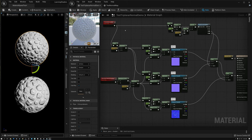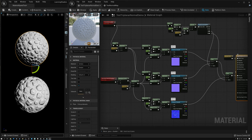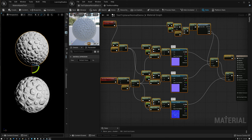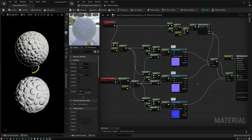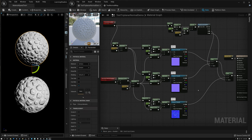The shader we're working on today is the one we made in our previous triplanar projection videos. I copied it from last week into a new file, replaced the grid texture with a cobblestones normal map in the three texture samplers, and instead of passing results into base color, I'm passing them into the normal socket. If you haven't watched the previous triplanar projection tutorials, go back and watch those first or you'll be lost.